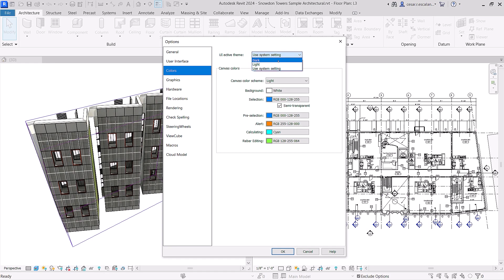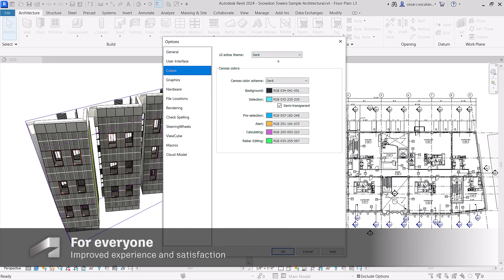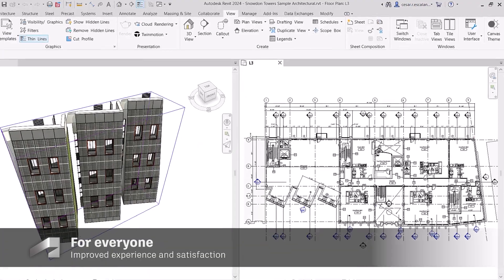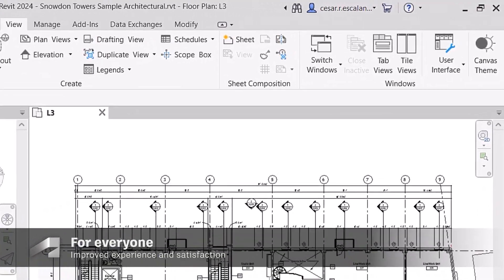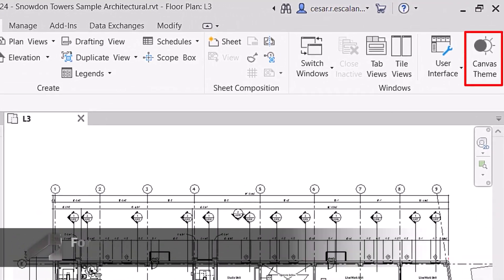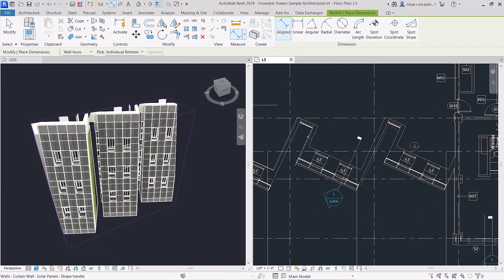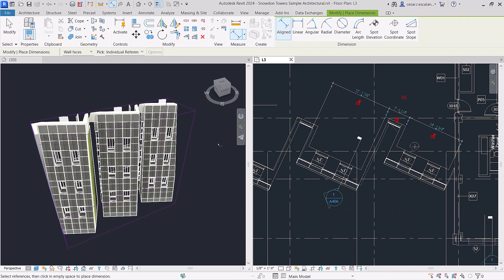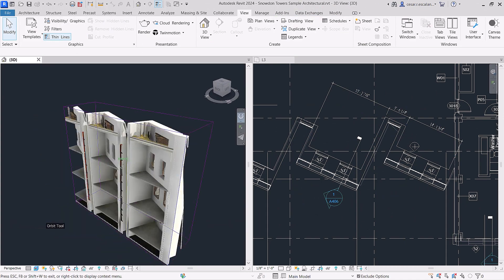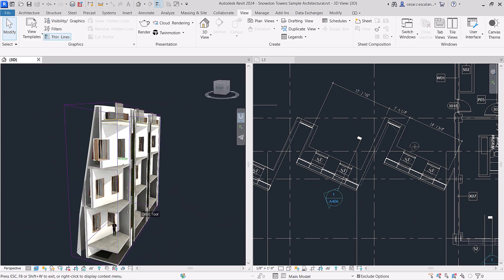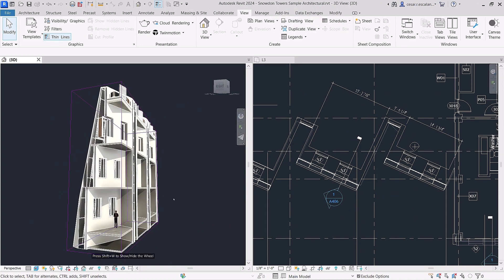Fulfilling a long-standing customer request, Revit now has Dark Theme. This enhancement headlines a slew of user interface modernizations in Revit 2024 that allow you to work more comfortably and intuitively.